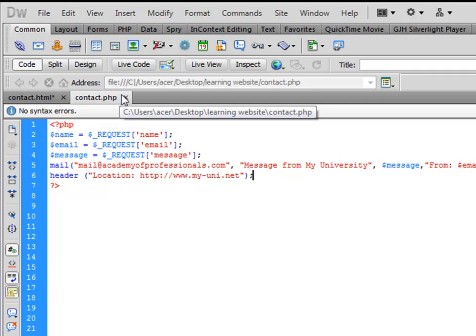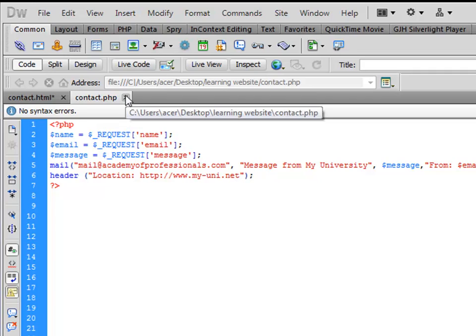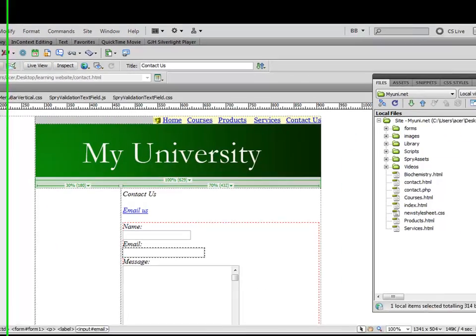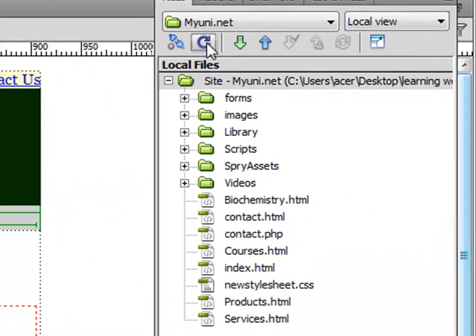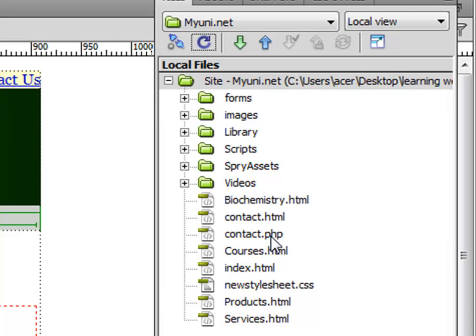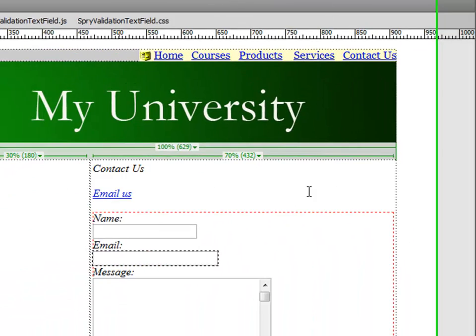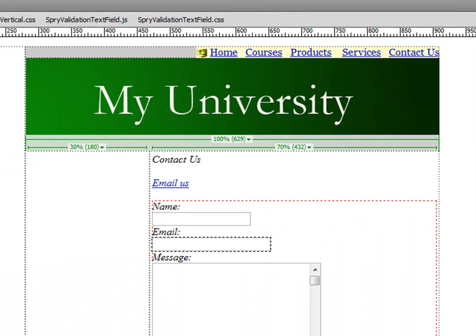And then we can also close this and we can refresh this. This contact.php document is visible here. Now you can simply do a number of things. I want you to check the code of the form again.